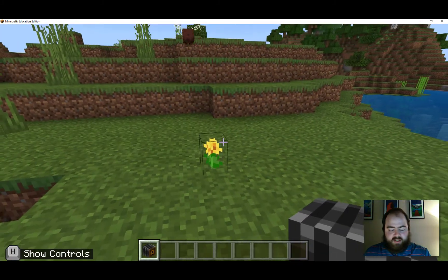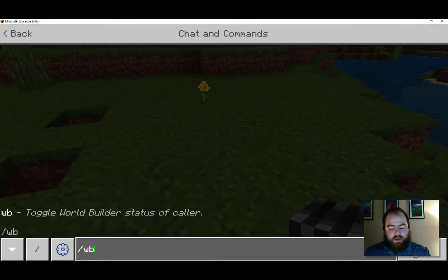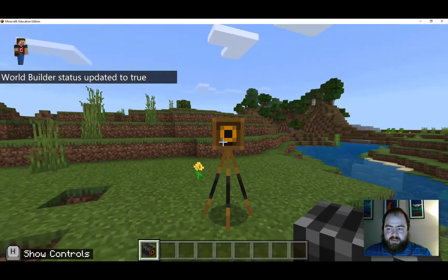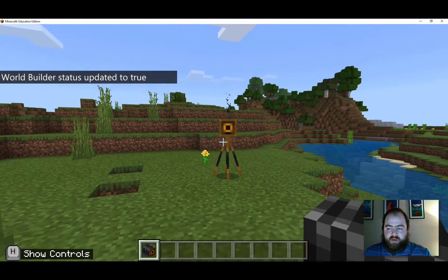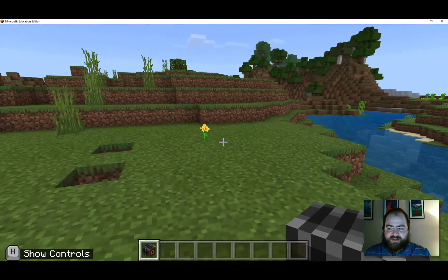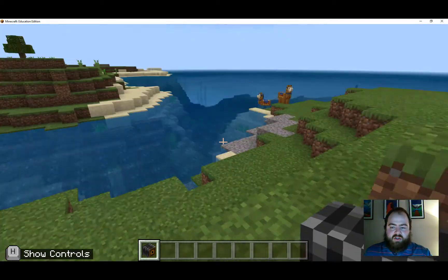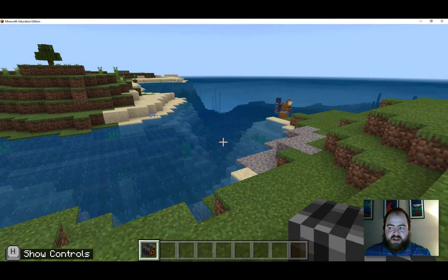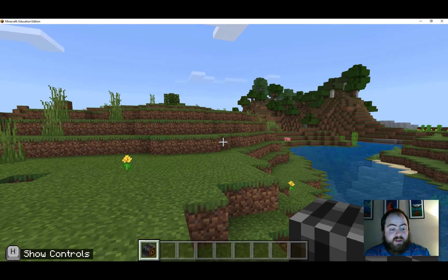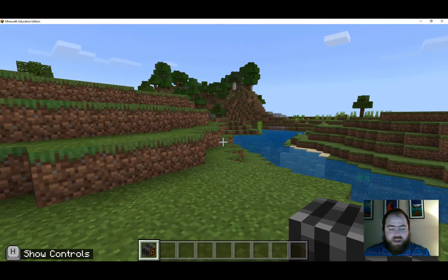What's also super cool is you can place the camera down — you may need to be in world builder mode for that. You can set your camera, then right-click on it again and there's a timer that goes off so you can actually pose with your camera. Your teacher might ask you to take pictures of various things around your map, world, or some of your creations — that's how you use the camera.